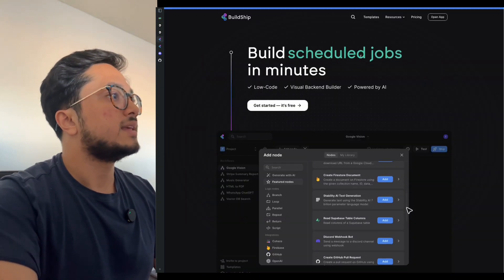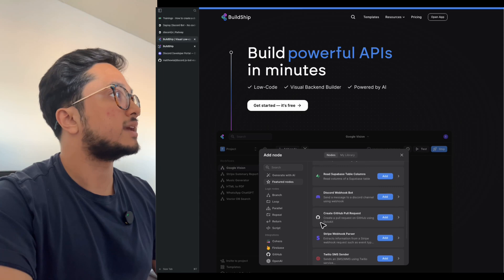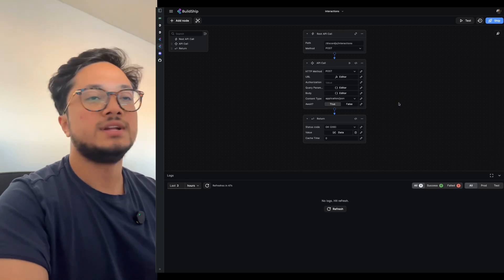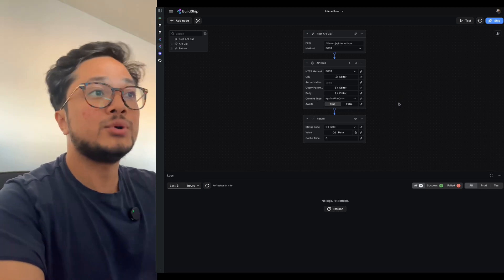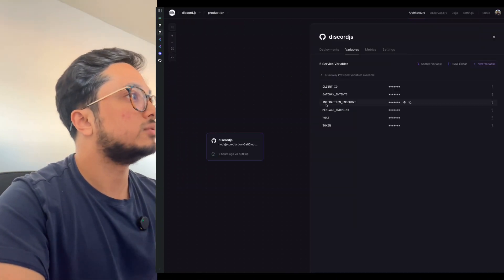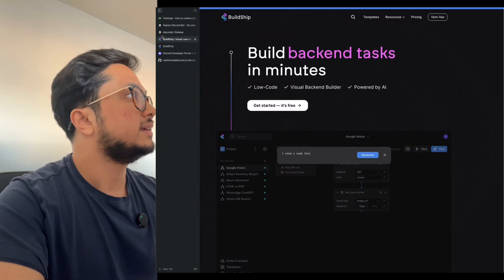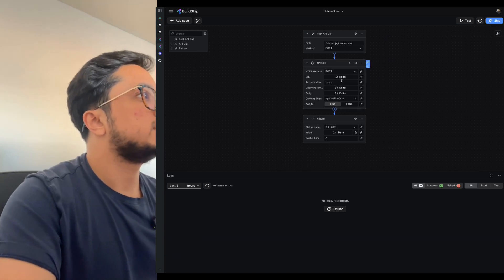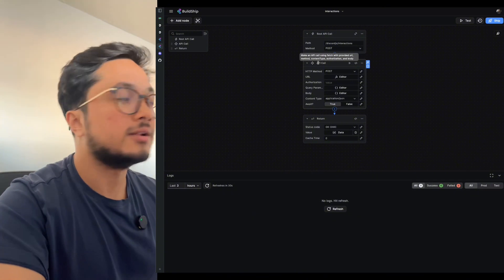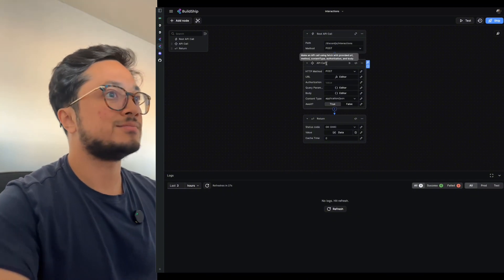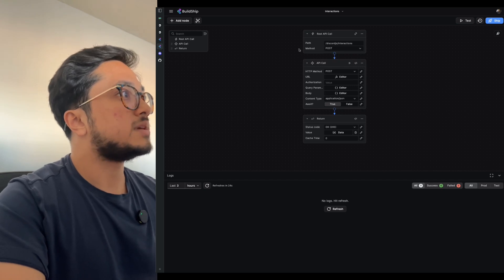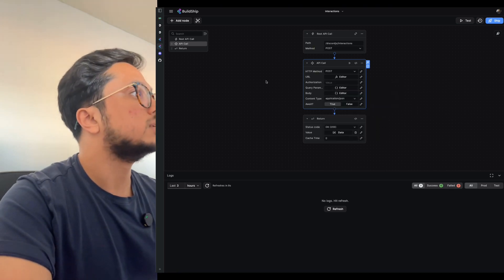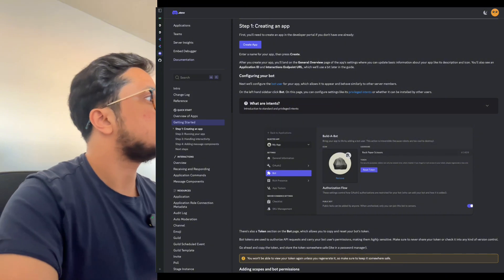Here's the Buildship account set up. Just to show you that this works — I copy and pasted, using this button right here, the endpoint for my Buildship endpoint. I put it in the Railway variable for the interaction. And then if I go back to this endpoint, what I've done here is I've used their drag-and-drop API call. An API call uses POST because what we're doing is a callback on an interaction.